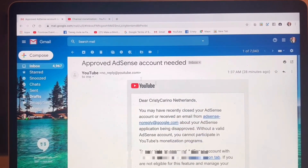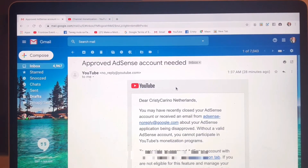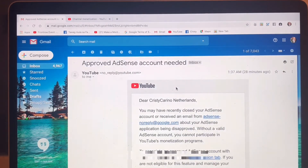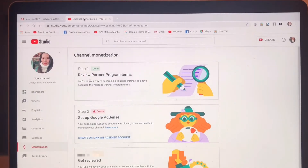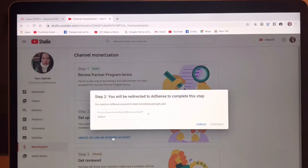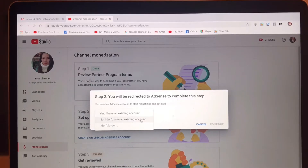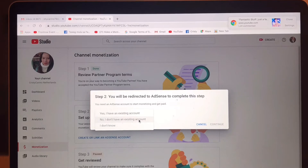I got a message from Google saying that a fresh AdSense account is needed because I closed my Google AdSense. So now we're going to create or link an AdSense account. Here it says you will be redirected to AdSense to complete these steps.